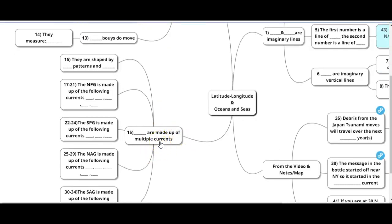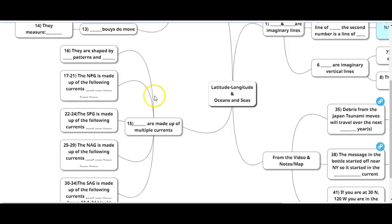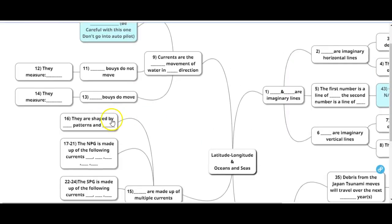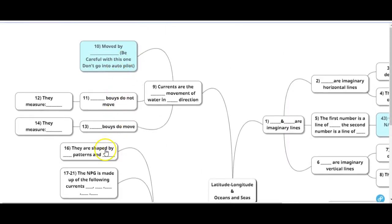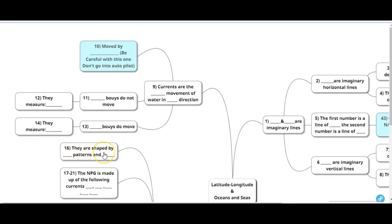These are made up of multiple currents. This happens to be the gyres, and we talked about five of them. In your notebook, I had you draw an arrow somewhere in there. Gyres are shaped by wind, or you can call it wind patterns. And continents. So two things, wind and continents, or wind patterns and continents.